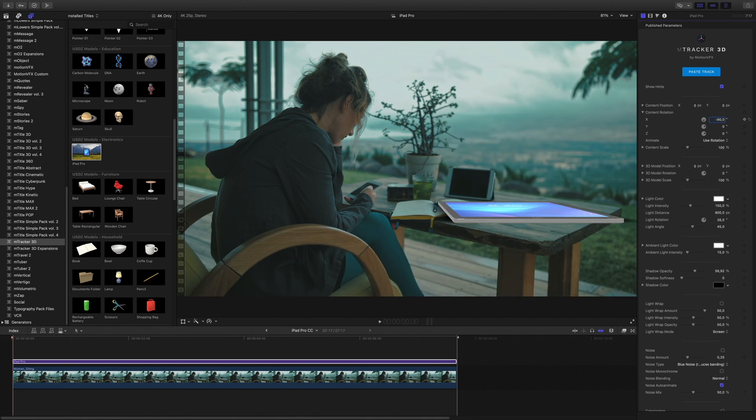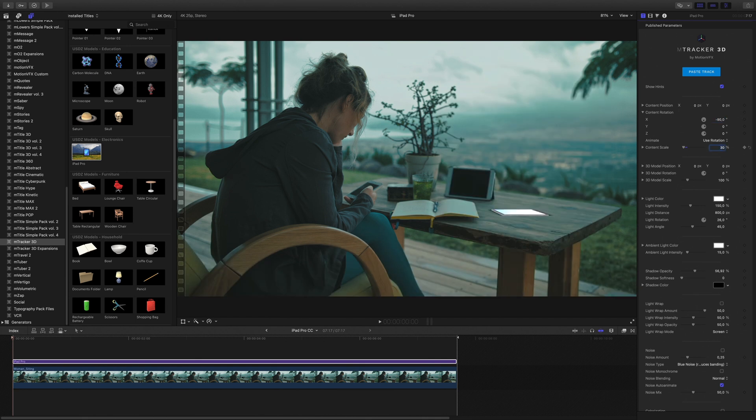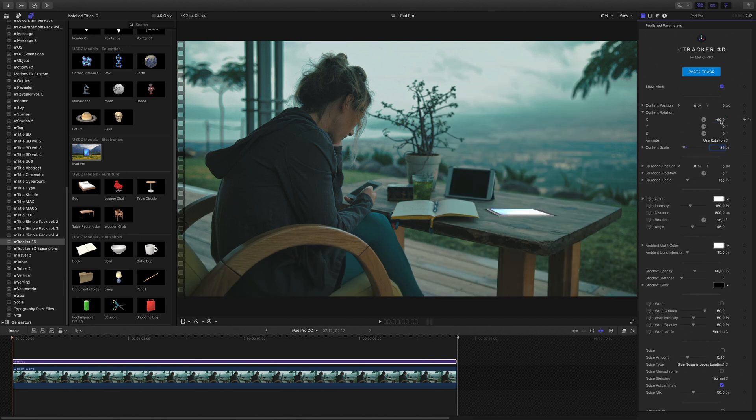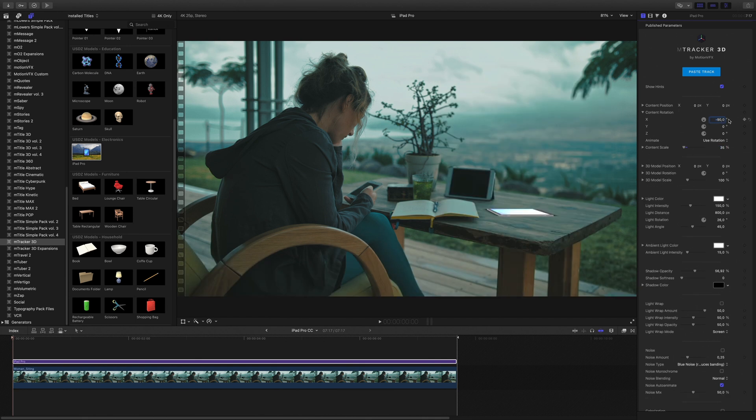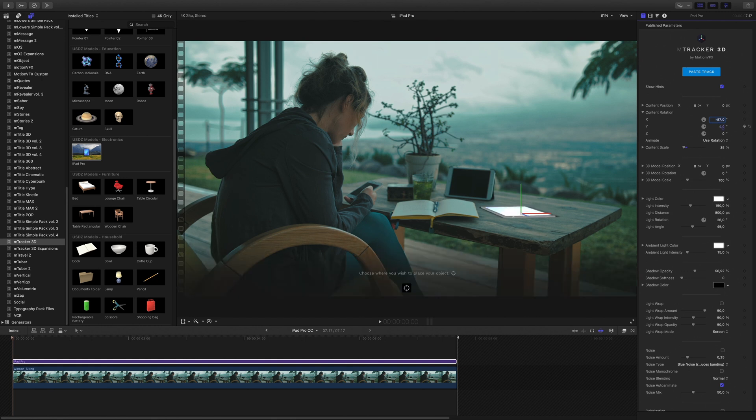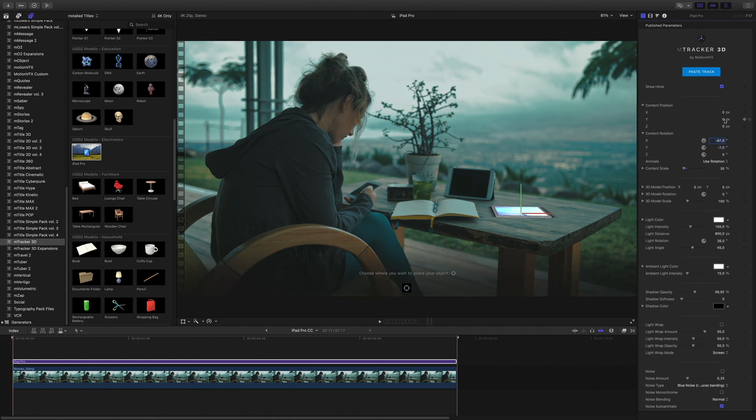I will select the position of the iPad with the 3D axis. I will quickly adjust the position of the iPad on the table and adjust the light controls.